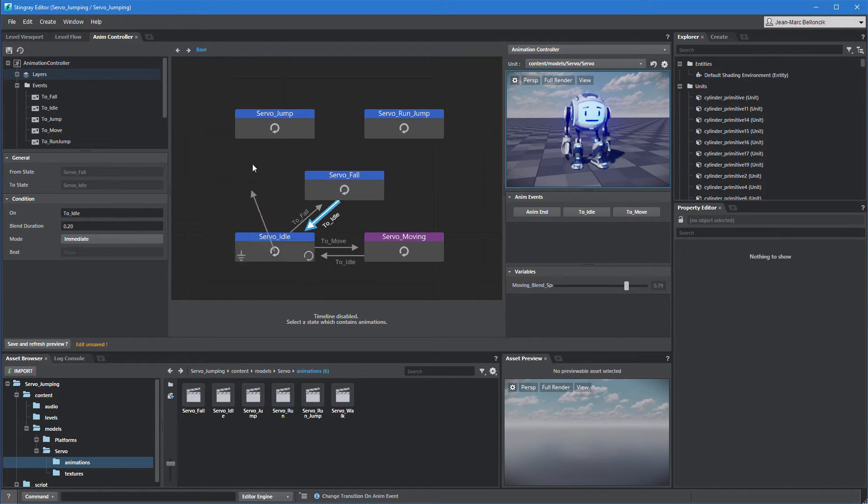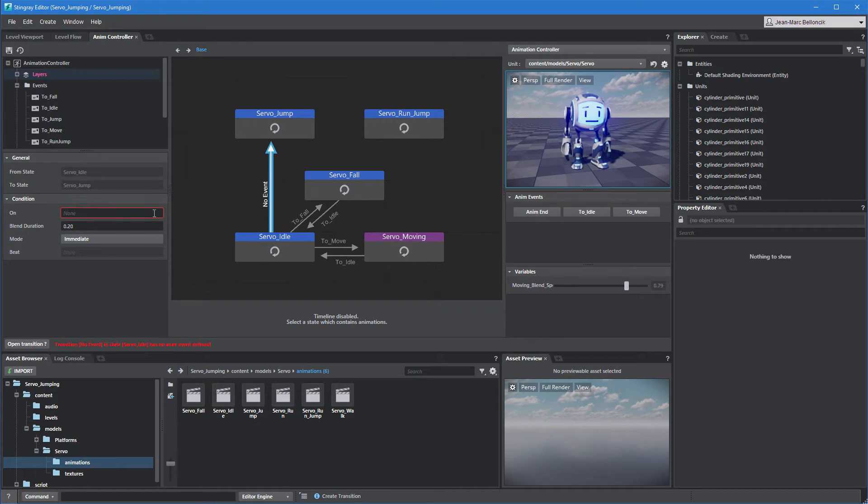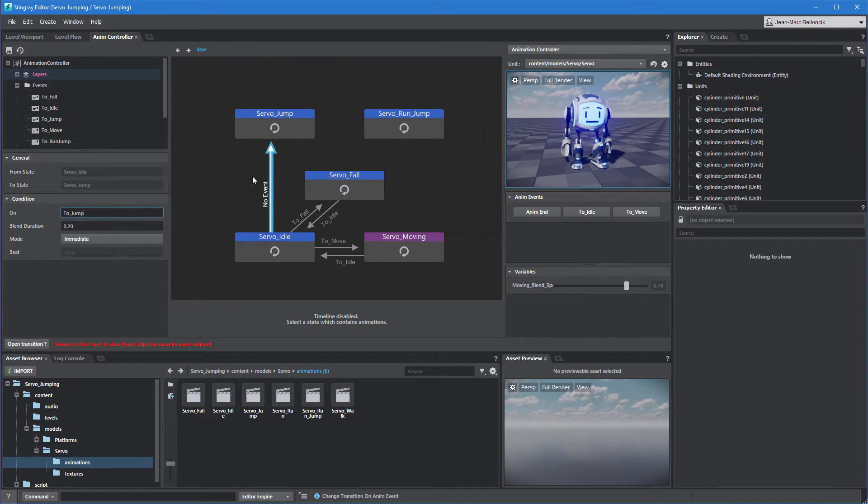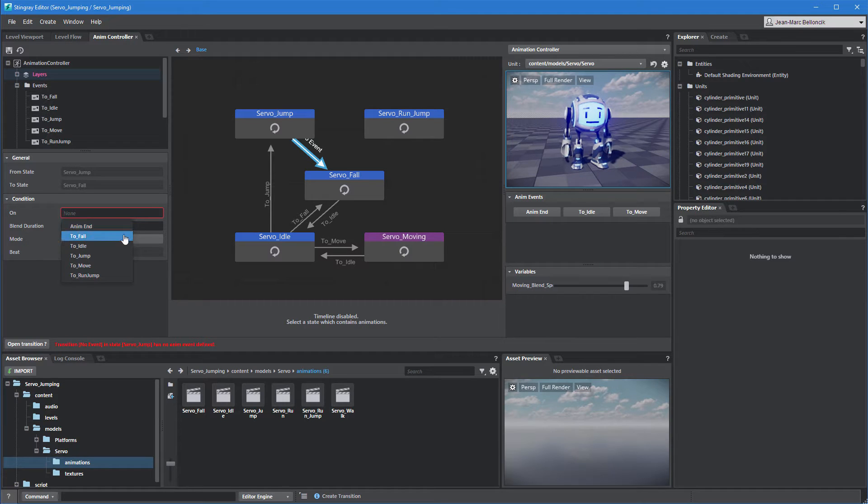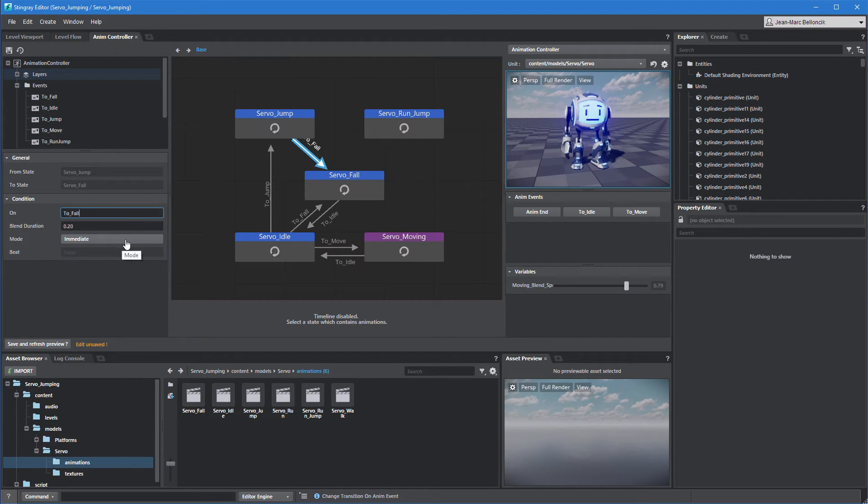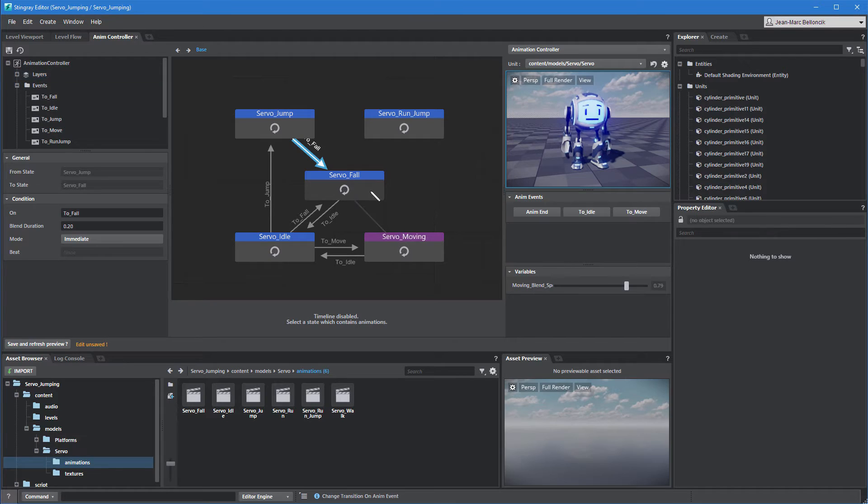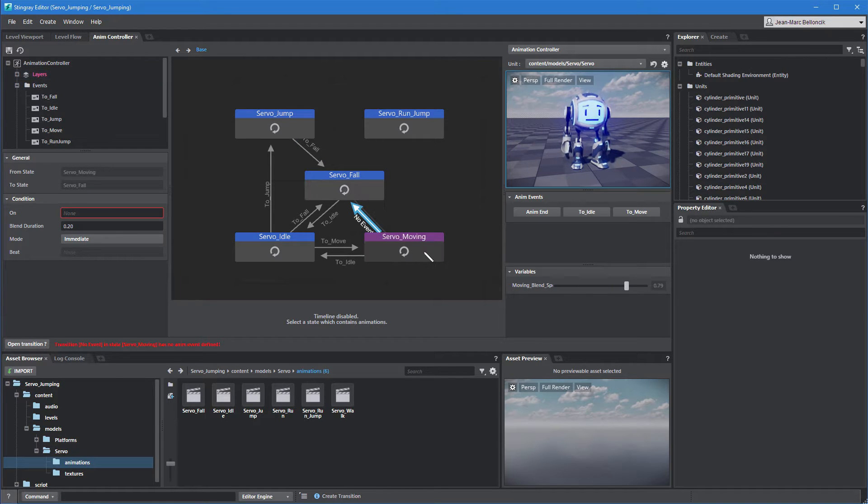Now link the idle state to the jump state and the jump state to the false state. Repeat this process to connect the moving, run jump, and false states together.